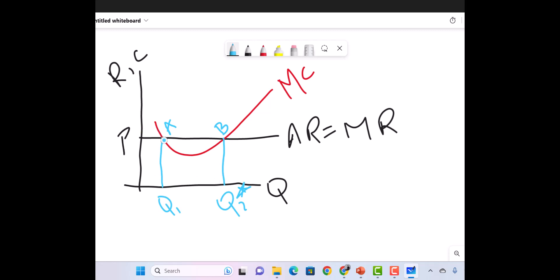At point B we are producing more units compared to point A. Any quantity beyond point B will result in a loss — for example, if you produce beyond this point, your cost exceeds your revenue and that area represents your loss. Similarly, producing less than Q* also results in losses because marginal cost is greater than marginal revenue. The only point giving maximum profit is point B, where both conditions are met.